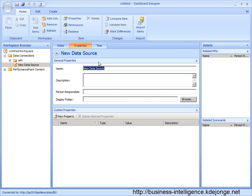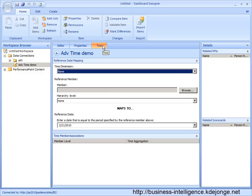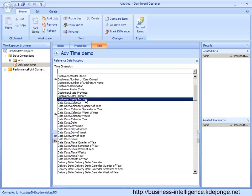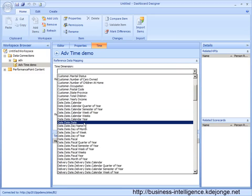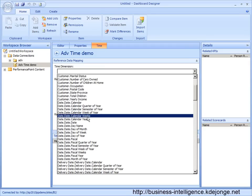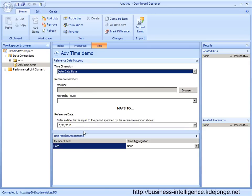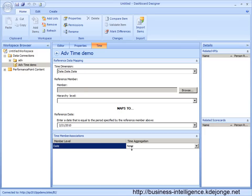Now we give it a name, ADV time demo, and we go to the new tab, the Time tab. What we can see here when we select date, date, we see we can connect to one member.